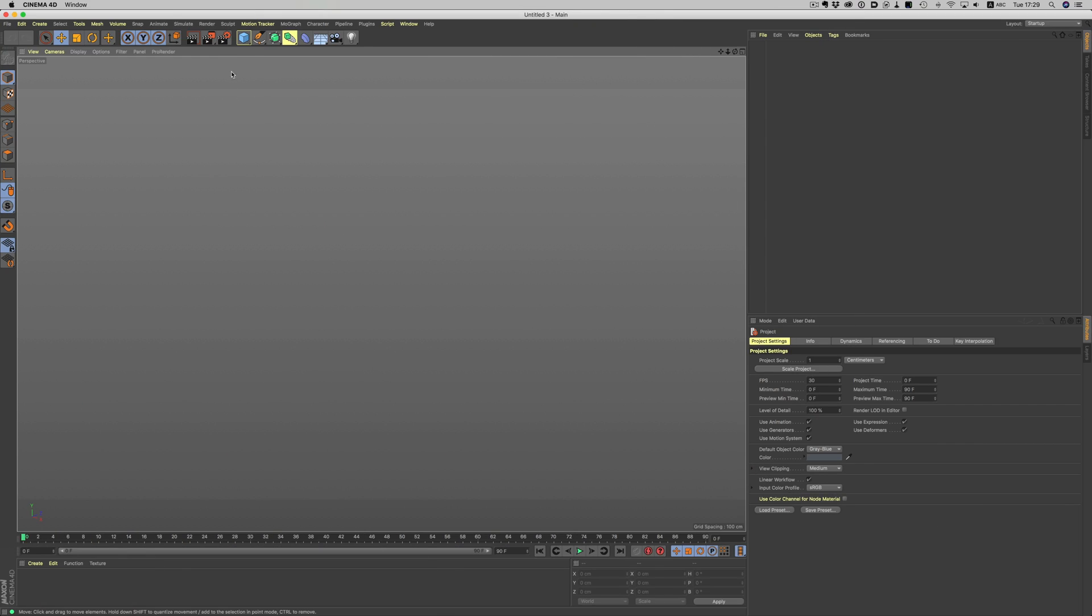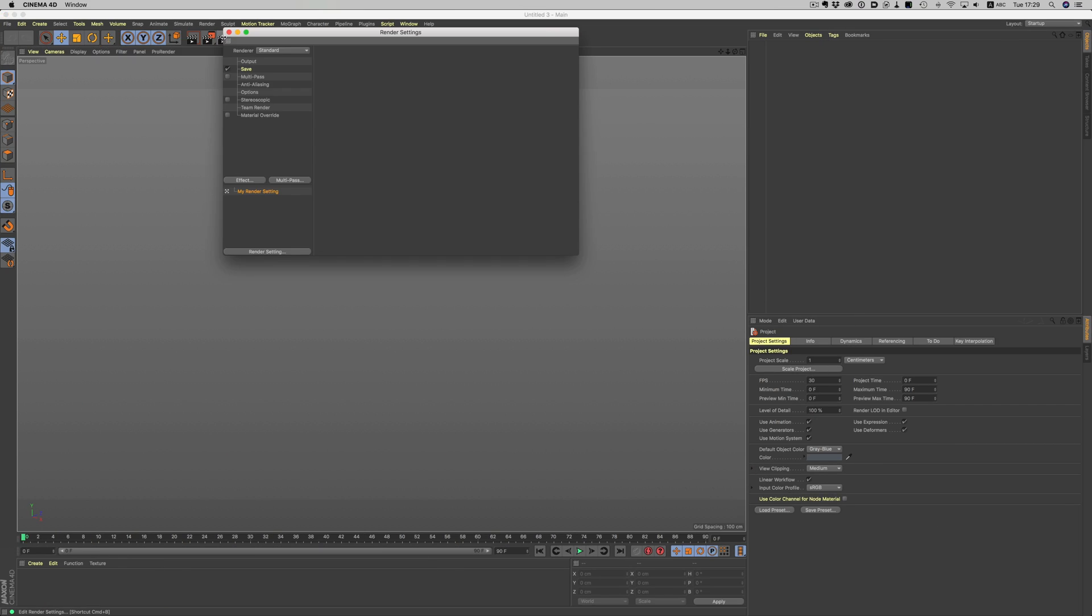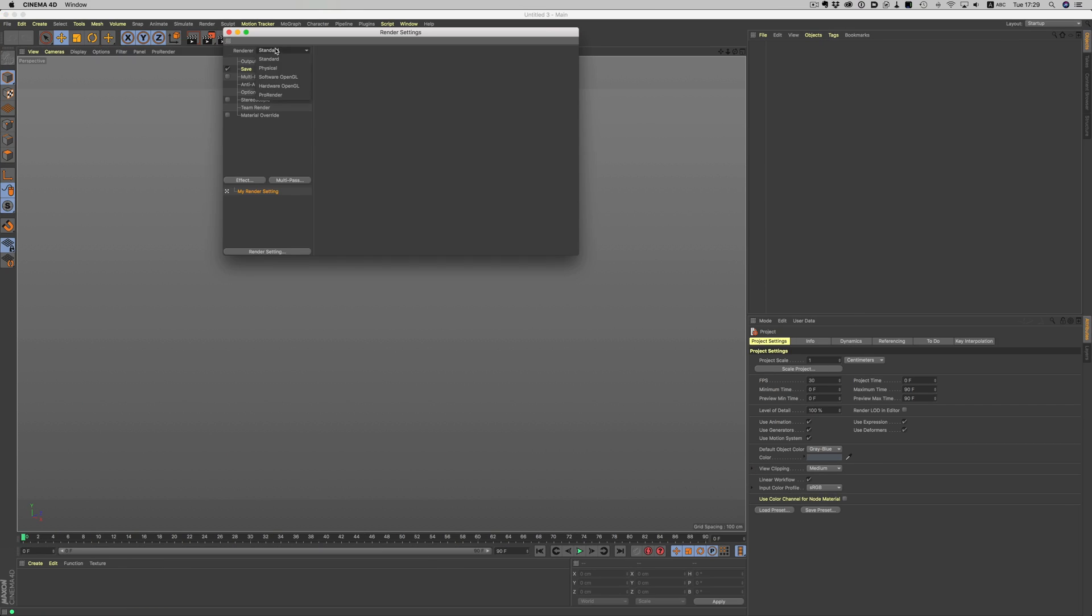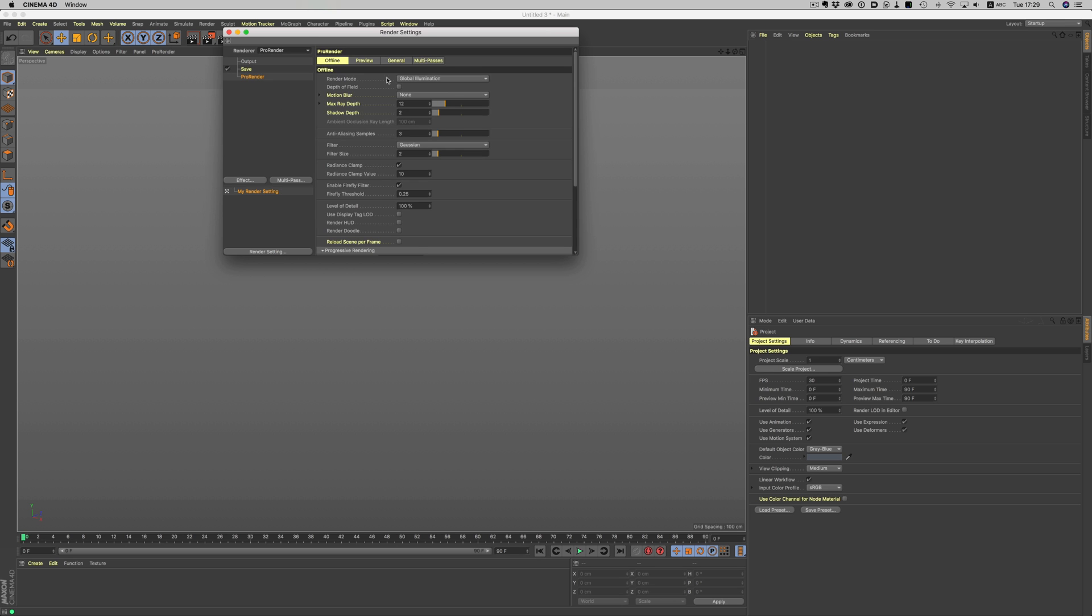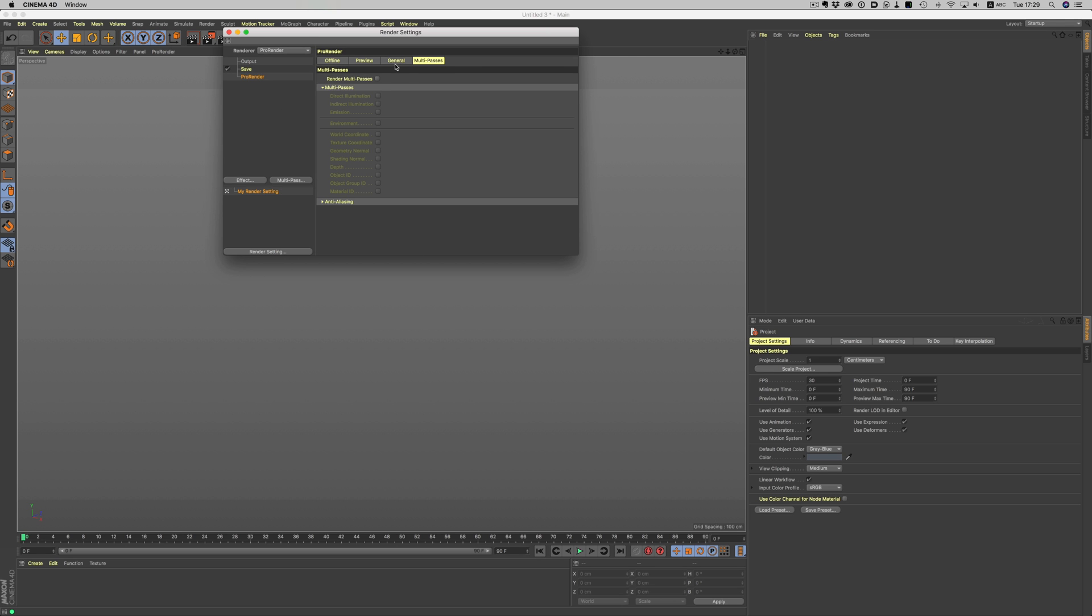We have those for years in Physical Renderer, but now they're also added in Pro Render. In order to enable them, we need to first switch to Pro Renderer, and then go to the Multi-passes tab and enable Render Multi-passes.